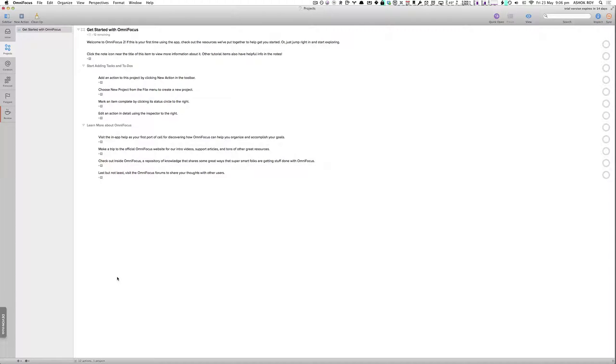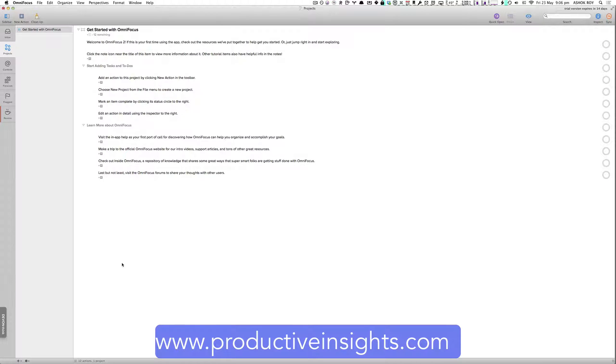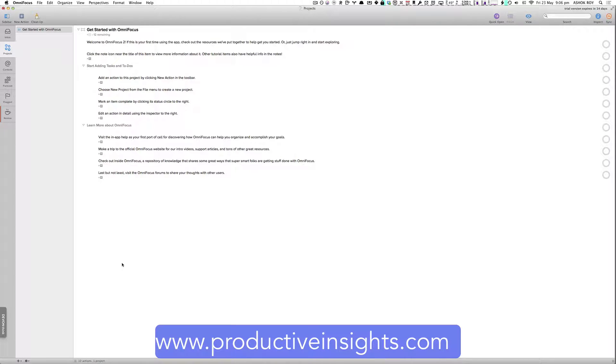Hey guys, welcome to Productive Insights. I just wanted to share with you a fantastic application called OmniFocus and the newest release which was released earlier today, OmniFocus 2.